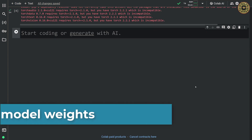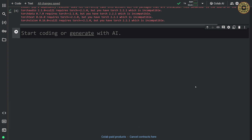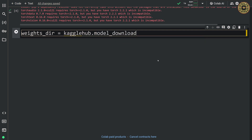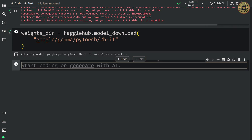Let's go ahead and download model weights. For this tutorial, we're gonna use the Gemma 2 instruction model. Let's download model weights from Kaggle Hub: weights_dir = kaggle_hub.model.download('google/gemma/pytorch/2b-it'). The model weights are ready.